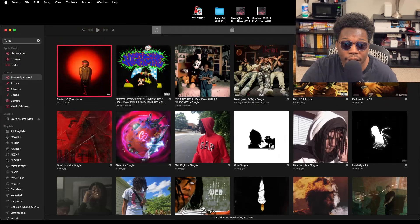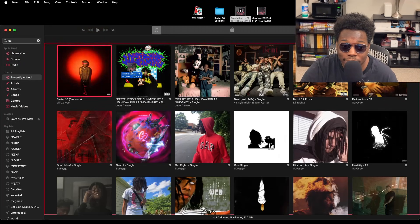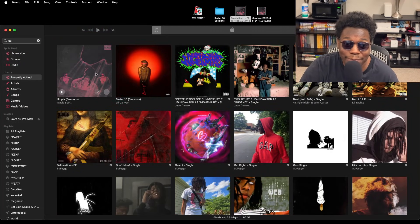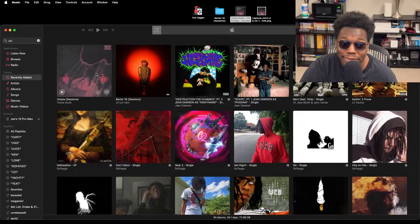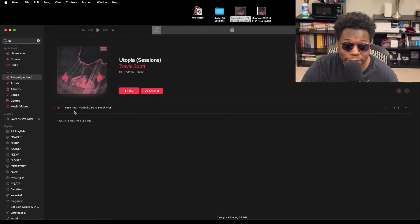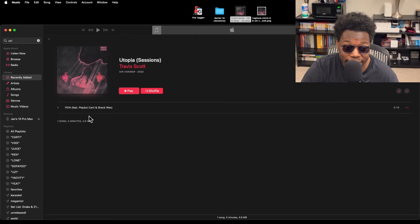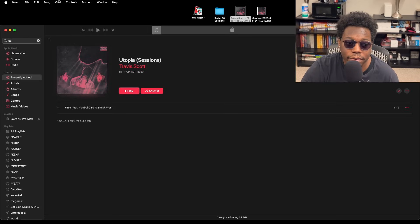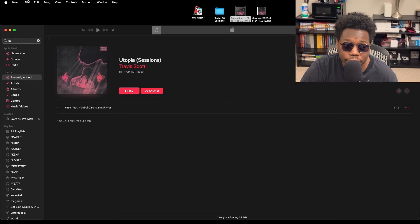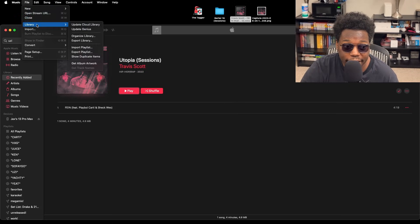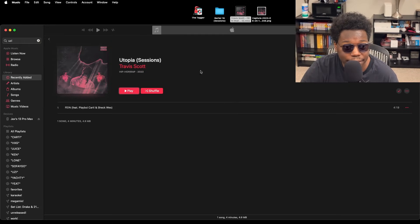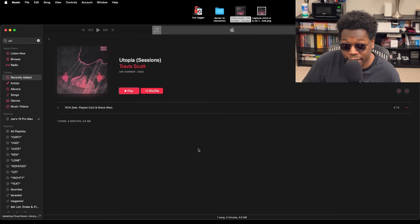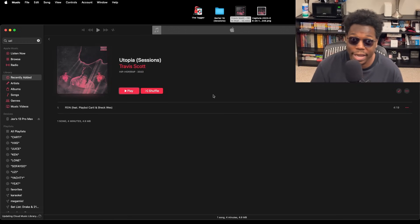If you go back into Apple Music and drag and drop the song now, boom—Travis Scott Sessions, it comes up as the album. If you click into it, it comes up as Fiend featuring Playboi Carti and Sheck Wes as track number one. So of course you want to go ahead—Library, Update Cloud Library—and let it do its thing.